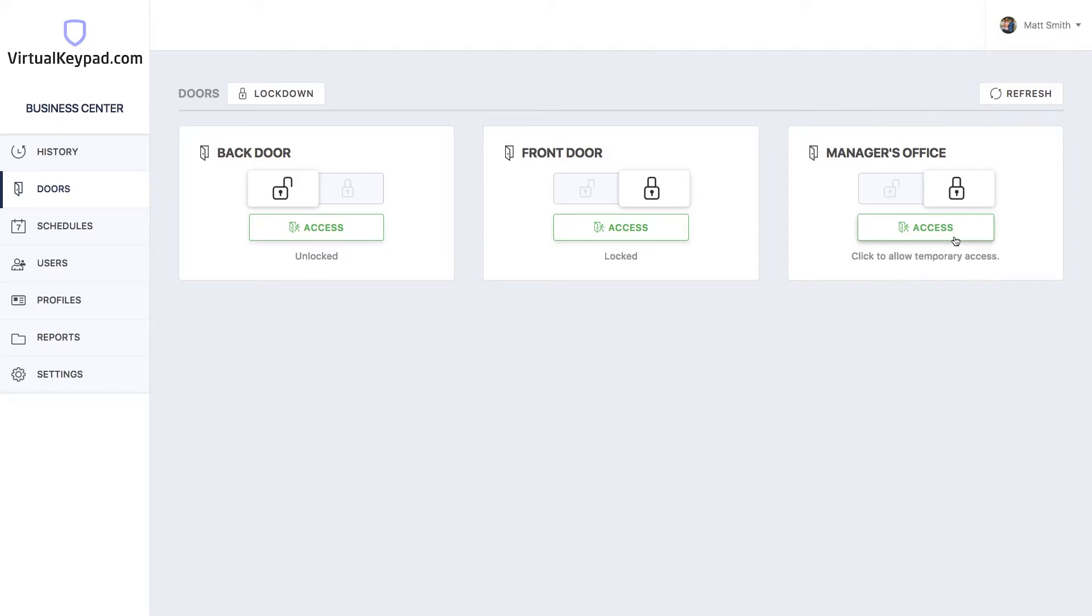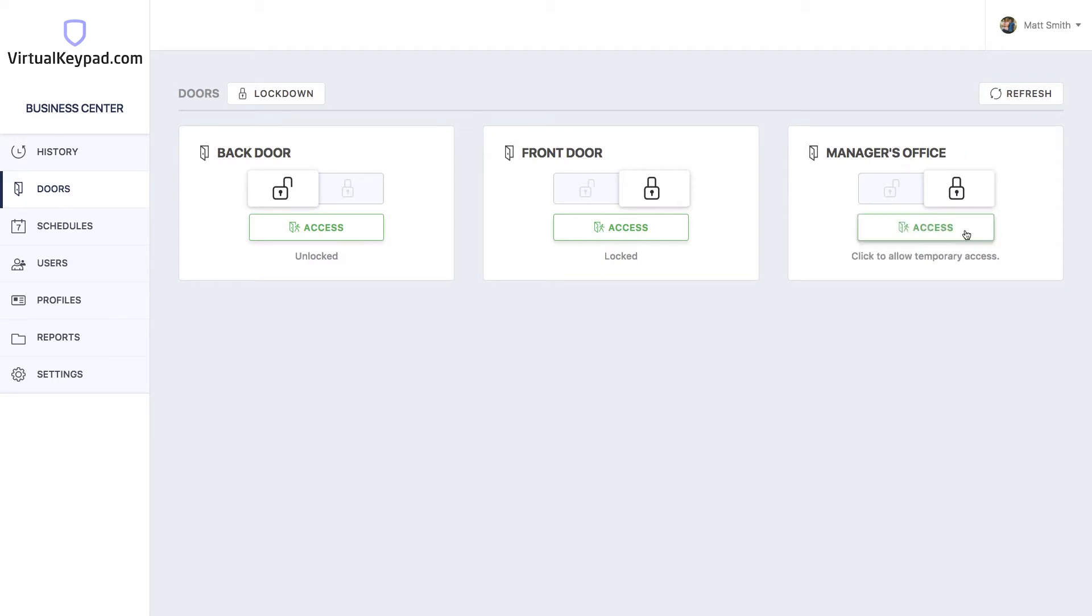Or you can grant temporary access to a door that's currently locked by clicking the access button, and now it'll be unlocked and someone can come in for a few seconds.